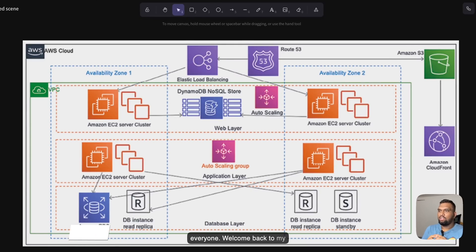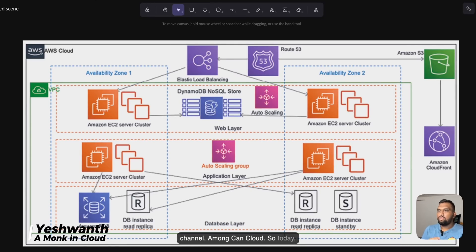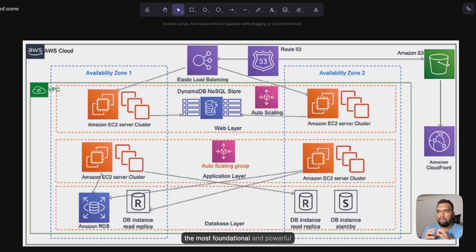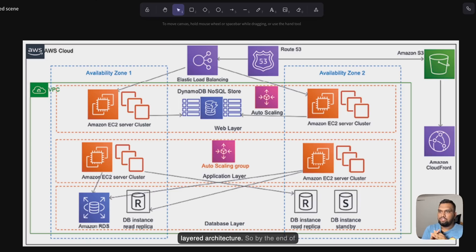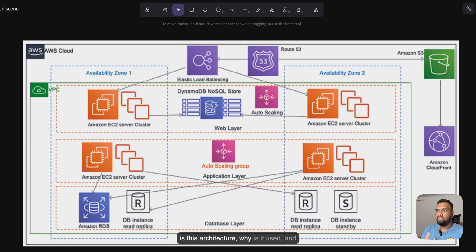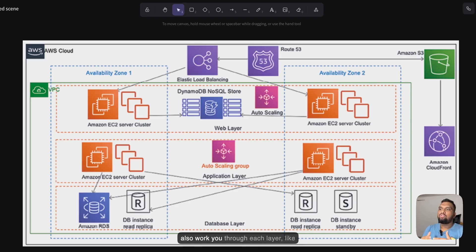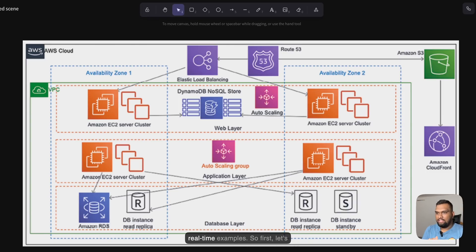Hey everyone, welcome back to my channel Amonk in Cloud. Today we are going to deep dive into one of the most foundational and powerful architectural patterns used in modern application design, which is the n-tier layered architecture. By the end of this video you will know exactly what this architecture is, why it is used, and how it helps in scalability, security, and performance. I will also walk you through each layer — web, application, and database — with real-time examples.